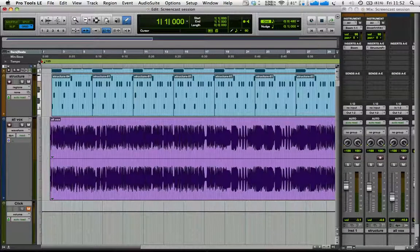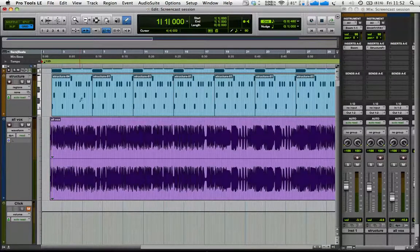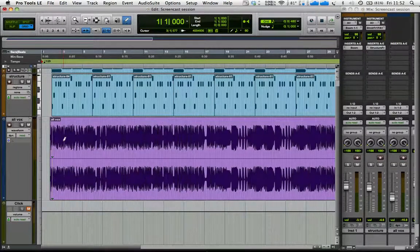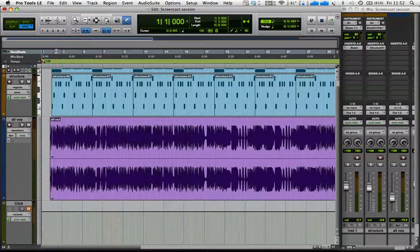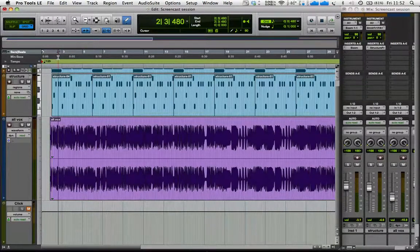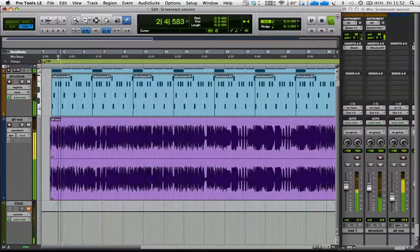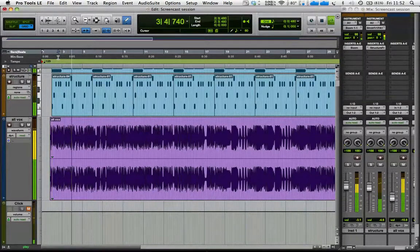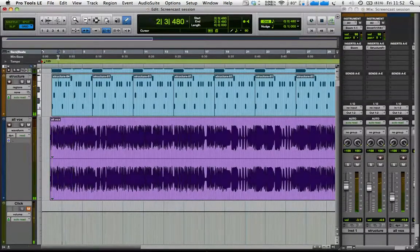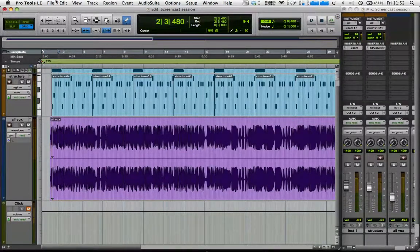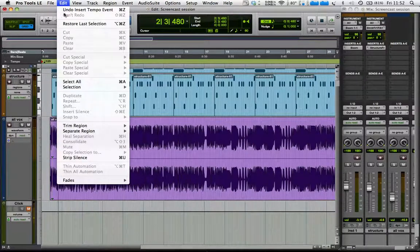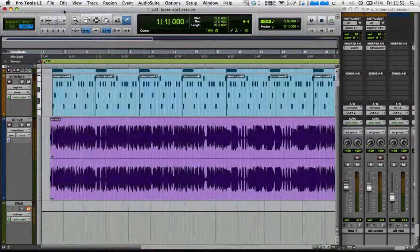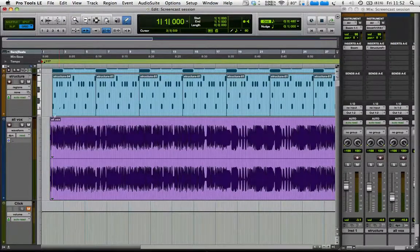You see the MIDI parts move, but the acapella doesn't. So if I play the track, that's all over the place, it's totally out of time. Okay? So I undo that.